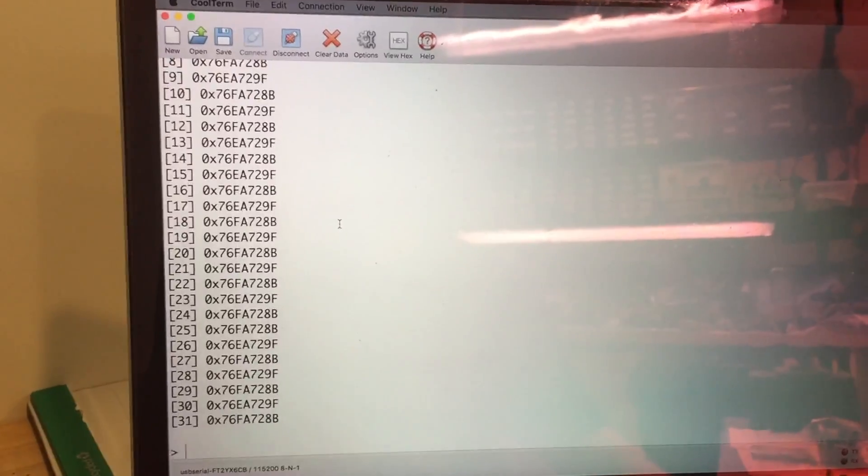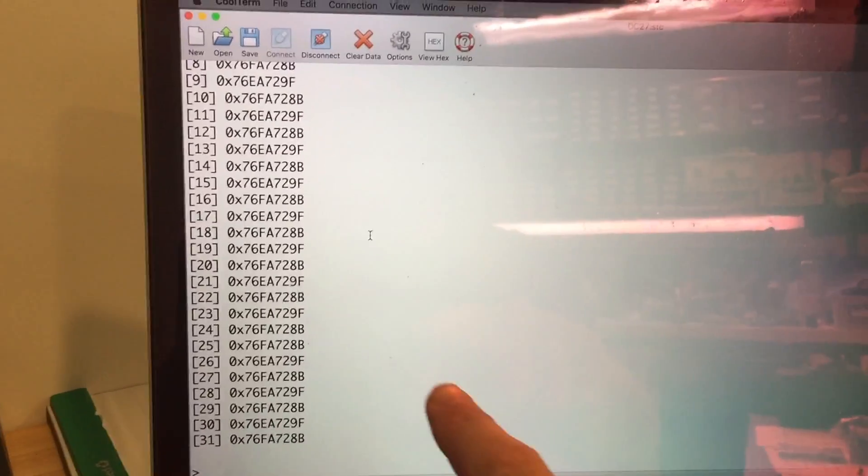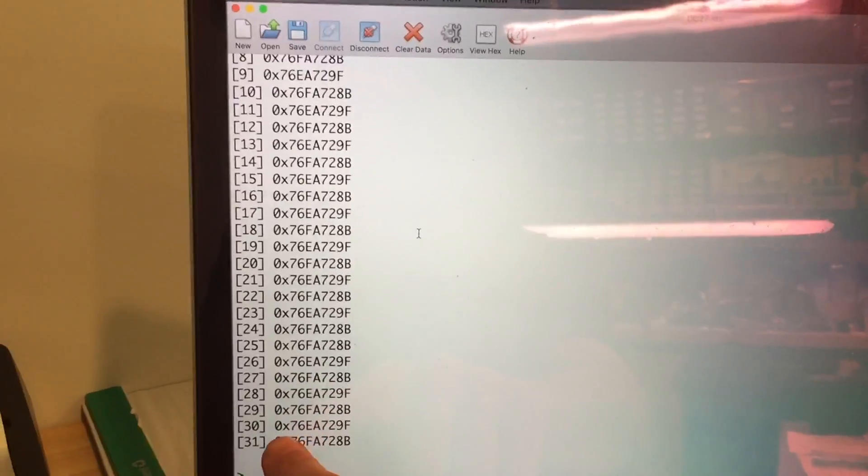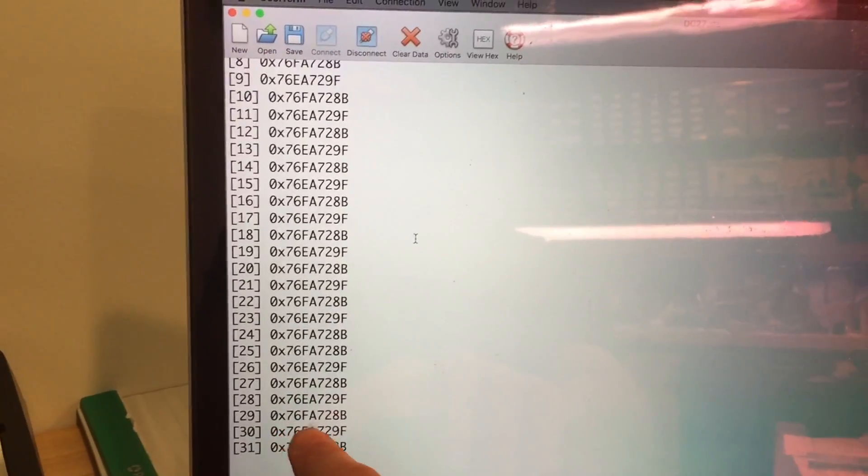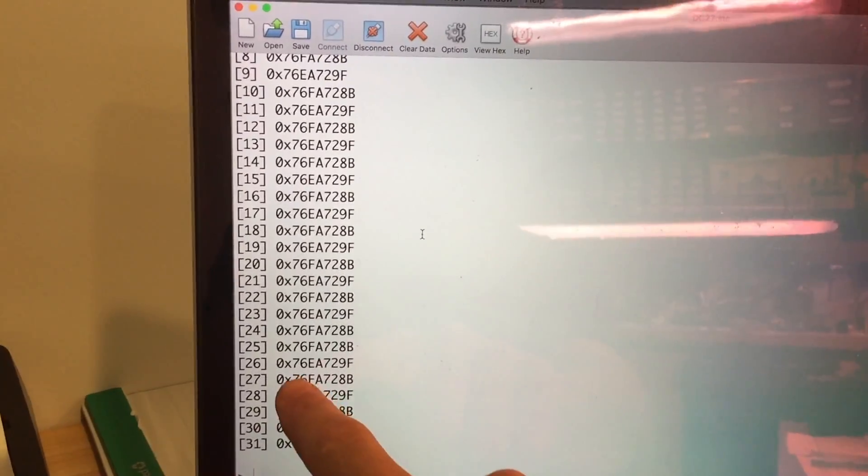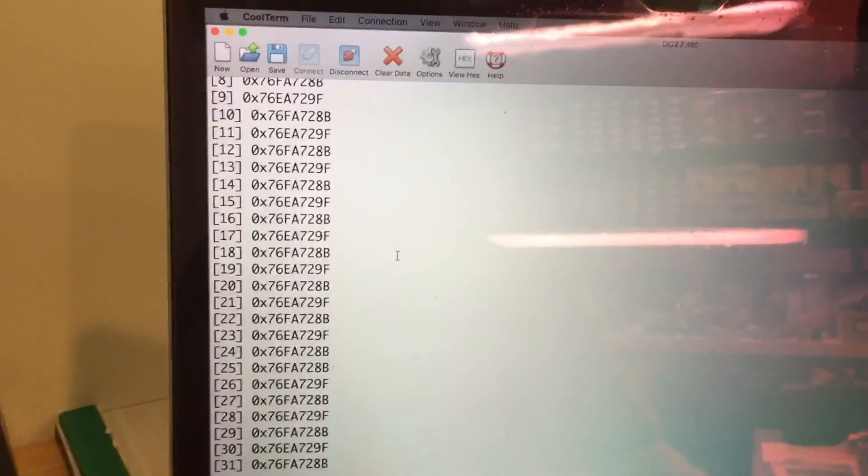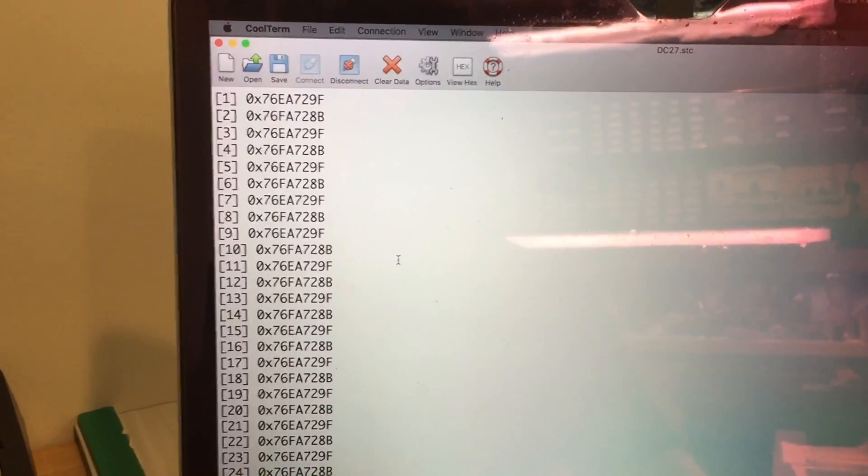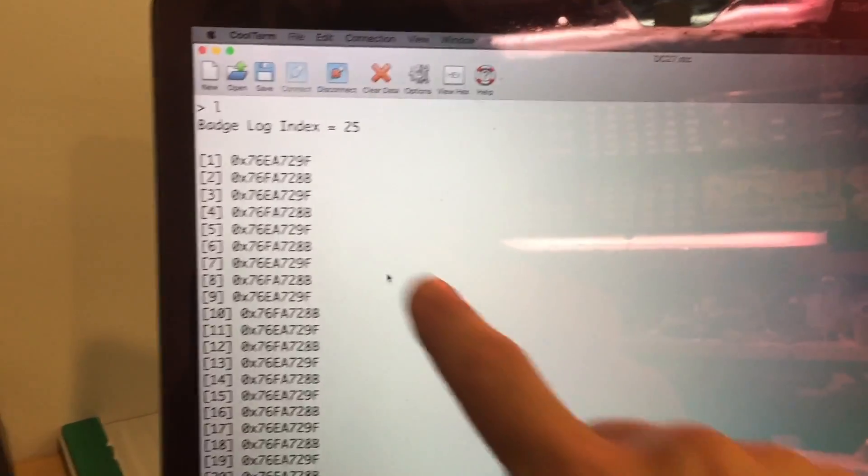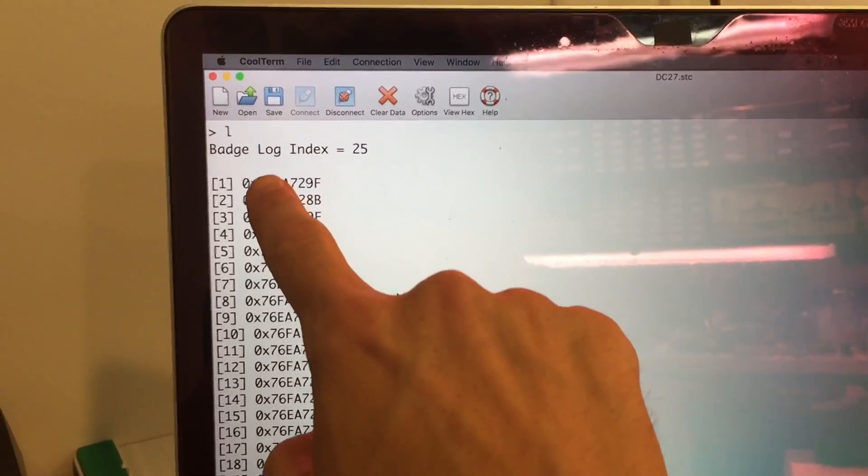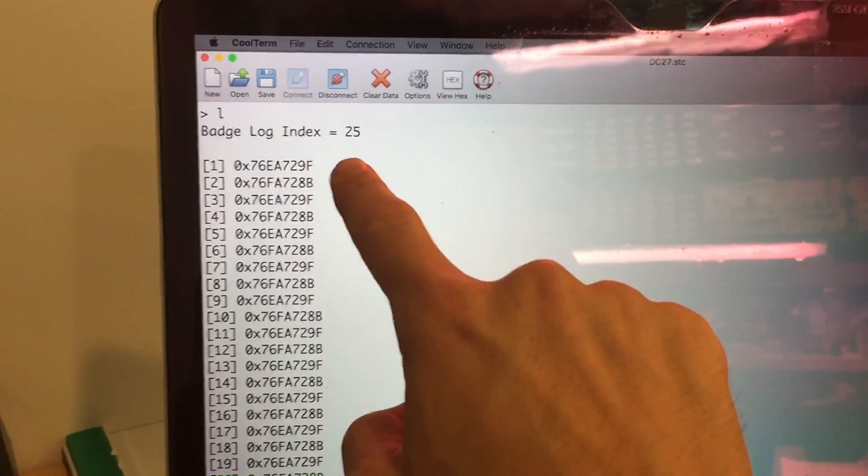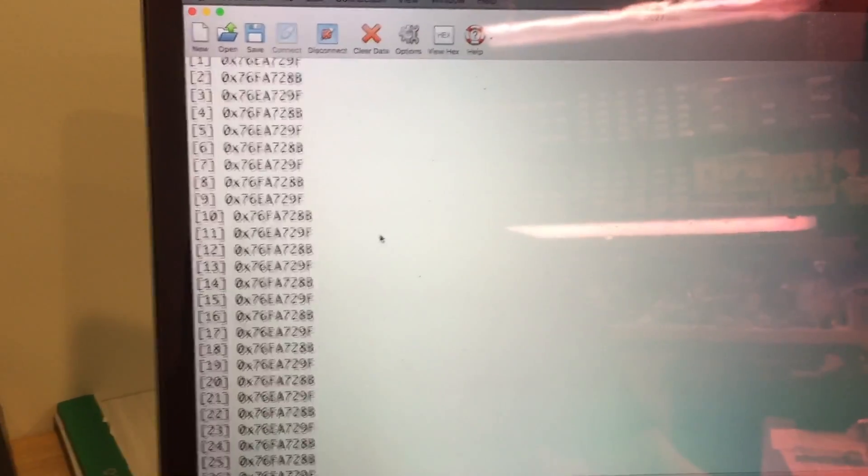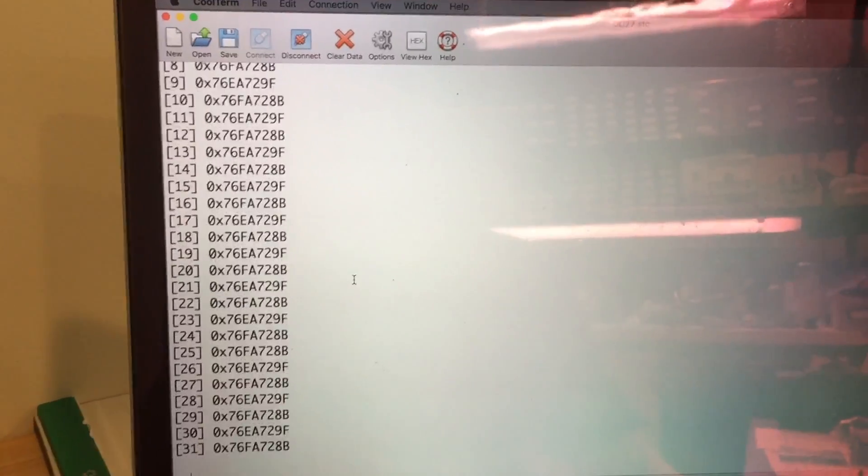The badge log is actually 31 entries long, and each entry is going to be this 32-bit unique identifier. So I have things set up in a ring buffer. So I have this badge log index up here at the top. Right now it's at 25. So if we get to the bottom of the buffer, instead of just losing all potential contacts, the buffer will start again back at 1.